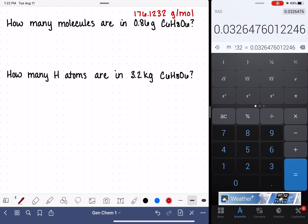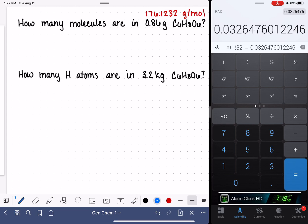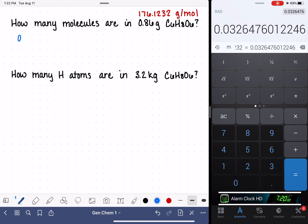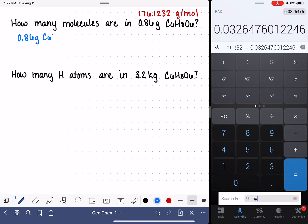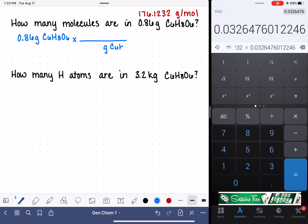This problem is asking how many molecules are in 0.86 grams of C6H8O6. We want to start by writing the thing that we know — we know that we have 0.86 grams of C6H8O6. We're going to treat this like a unit conversion problem, so we want to multiply by a conversion factor. We want grams C6H8O6 to be on the bottom of our conversion factor so that unit cancels.